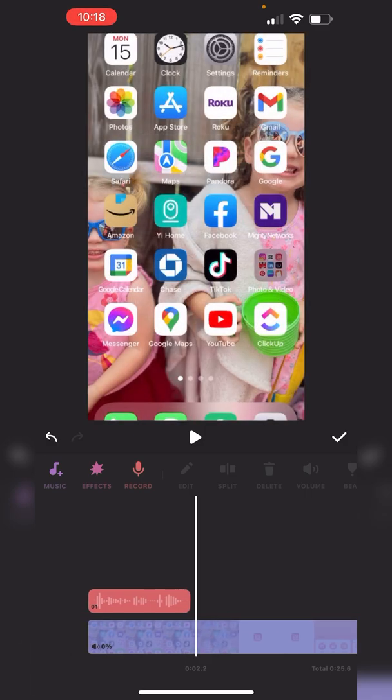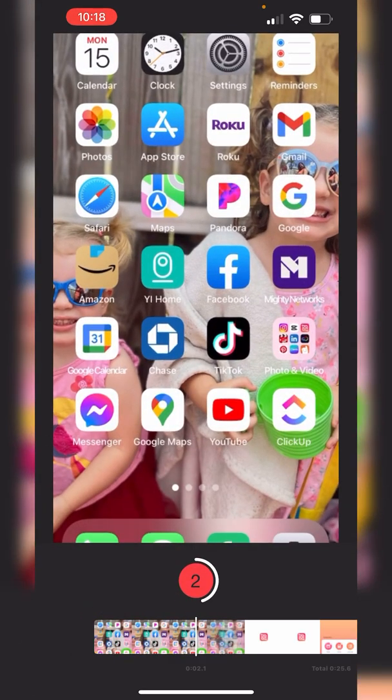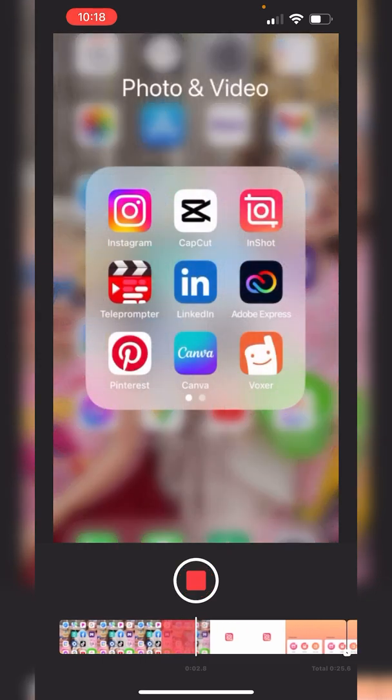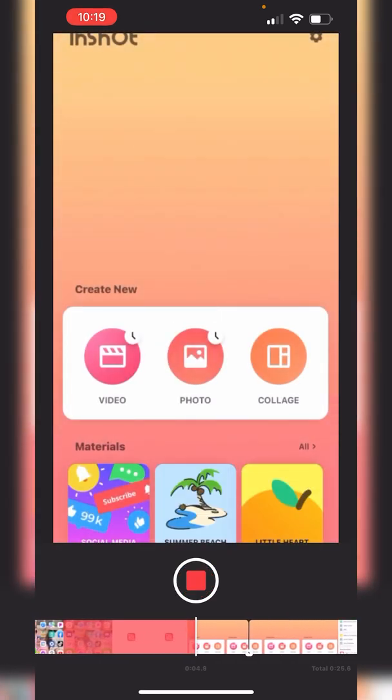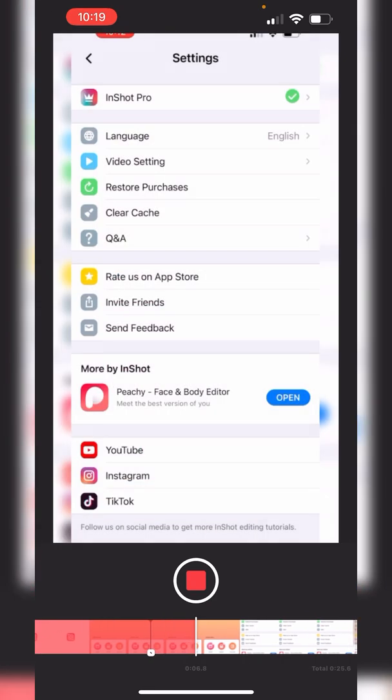Then bring the marker where you want it to start up again. Click record and do it all over again, but you're going to start at a different point. You don't have to start all the way from the beginning.